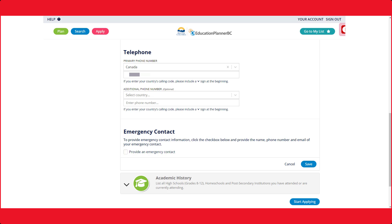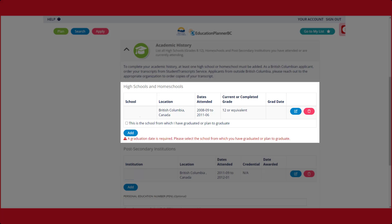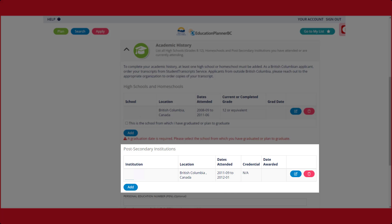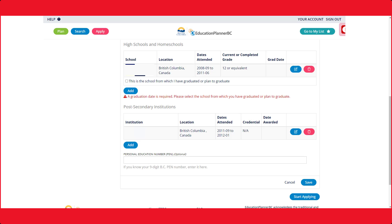An emergency contact could be a partner, guardian, or friend. The final step in entering your personal information will be adding your academic history. Add your high school education as well as any post-secondary education you have attended. Please note that your personal education number is located on this page and will be needed for future reference.